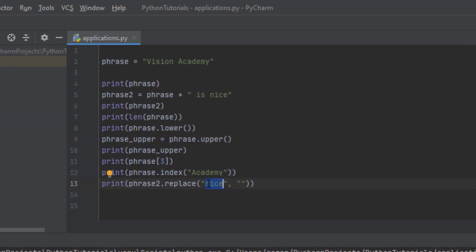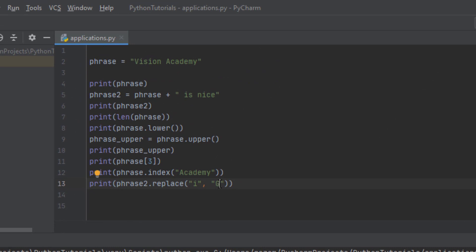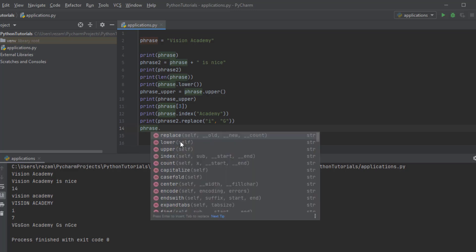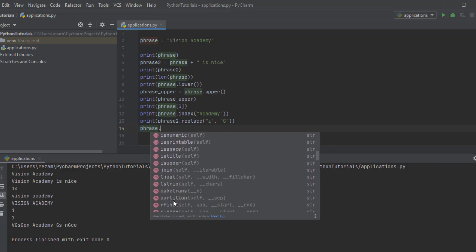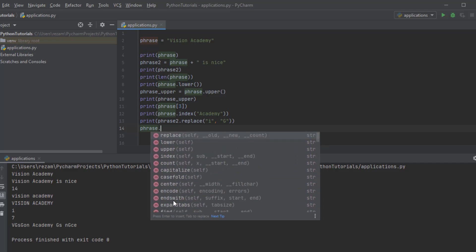You could also change just one character — for example, replacing all 'i's with capital 'G'. Let's run the program: you can see 'vGsGon Academy GsGnGc' — so it has replaced all 'i's with capital 'G'. There are also other methods available on strings. If you write a string name followed by a dot, you can see the list of available methods you can implement.